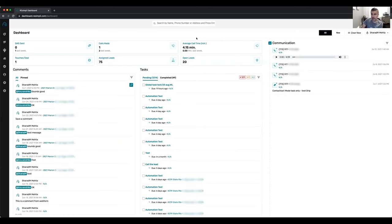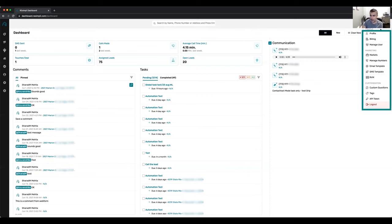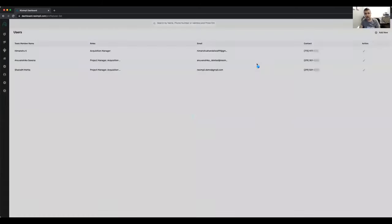This is the main dashboard. From there, I want to go over quickly what different options we have here: profile, billing, and manage user.